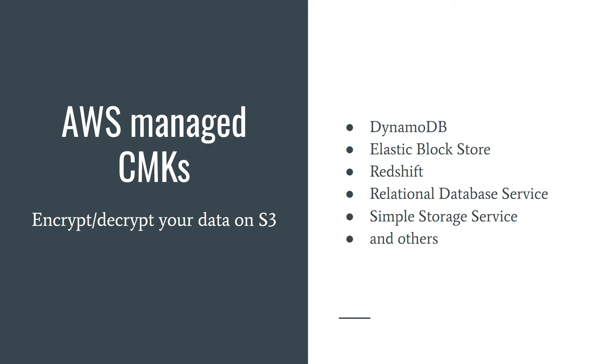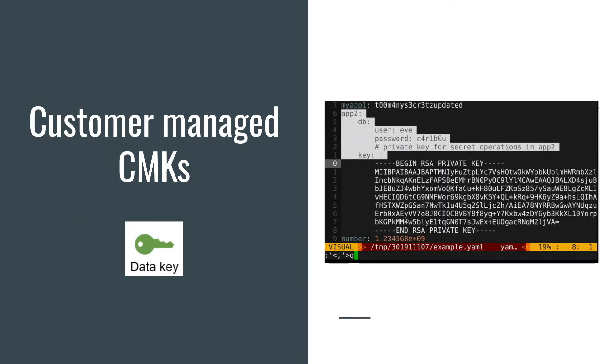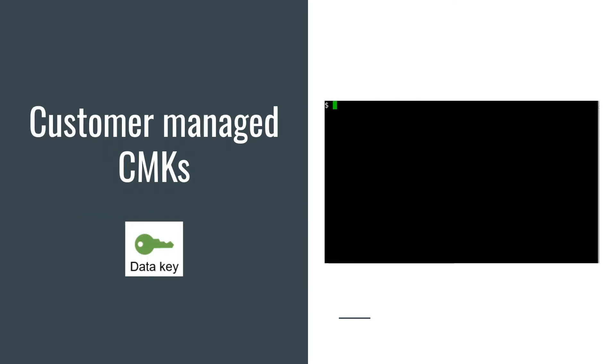If someone steals your data which is encrypted, without access to AWS KMS they can do nothing with this information. Here is a list of some AWS services integrated with AWS KMS.